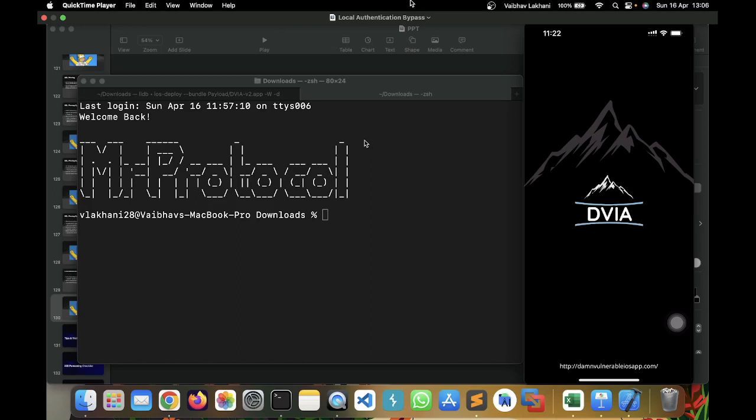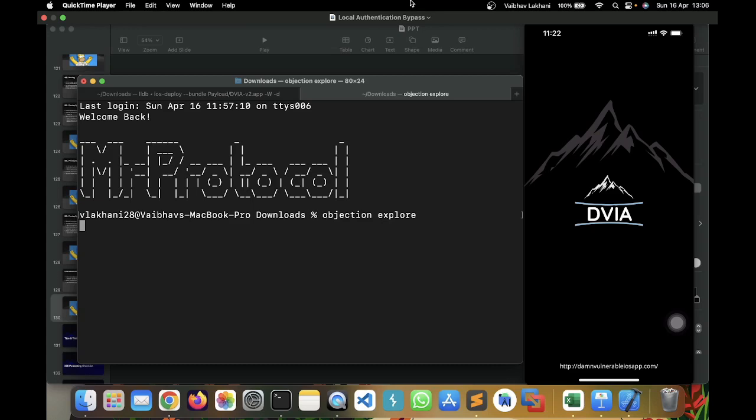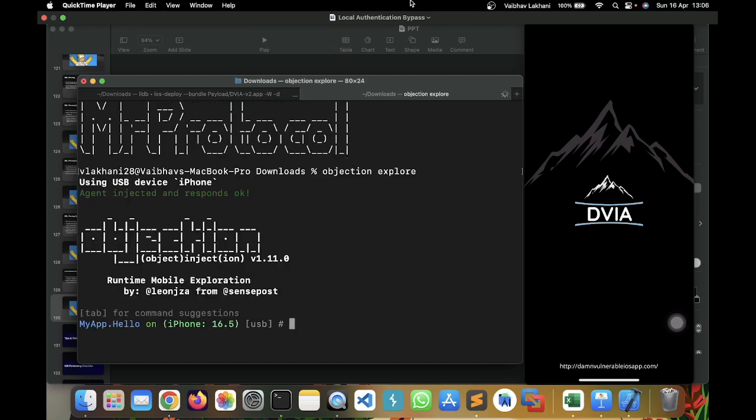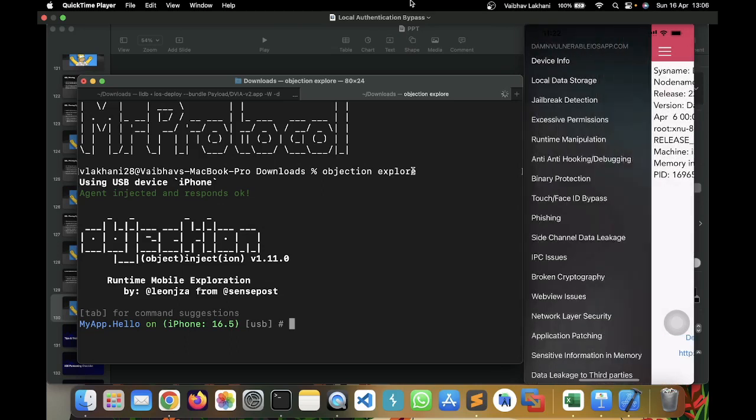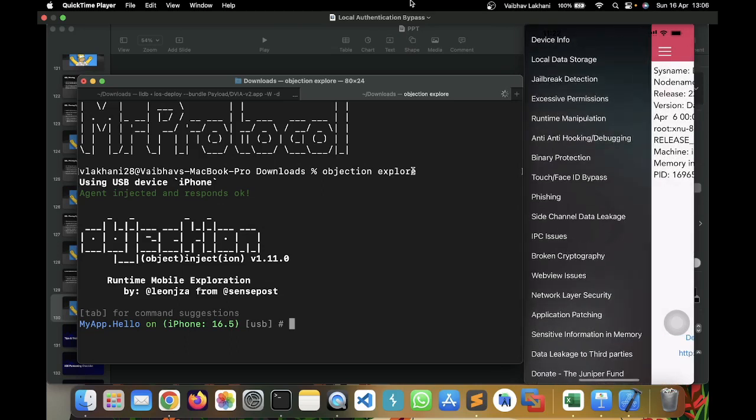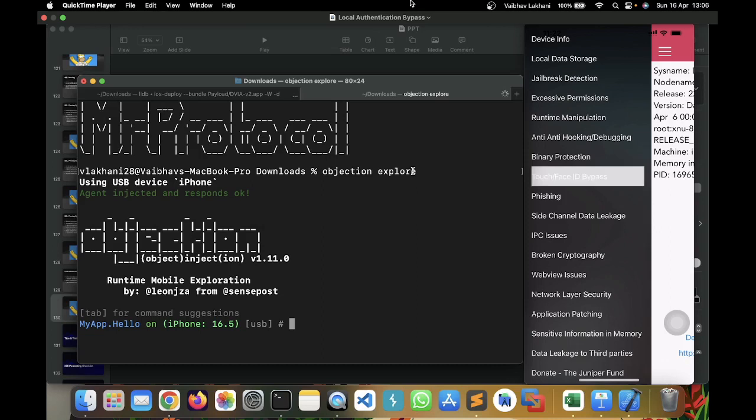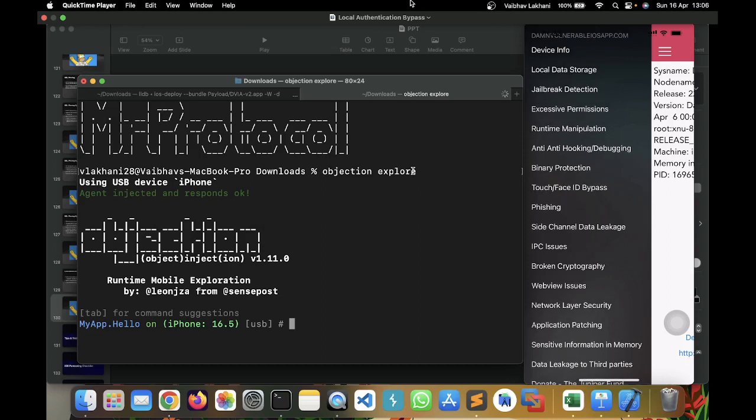So, do not worry. All the steps are same. There's one difference wherein I'm simply going to write Objection Explore instead of Objection-Gadget, the bundle identifier, and then Explore. So, you can simply write Objection Explore over here. And once you write Objection Explore, Objection is going to get hooked up inside our application. Now, we are going to go inside the Touch and Face ID Bypass.